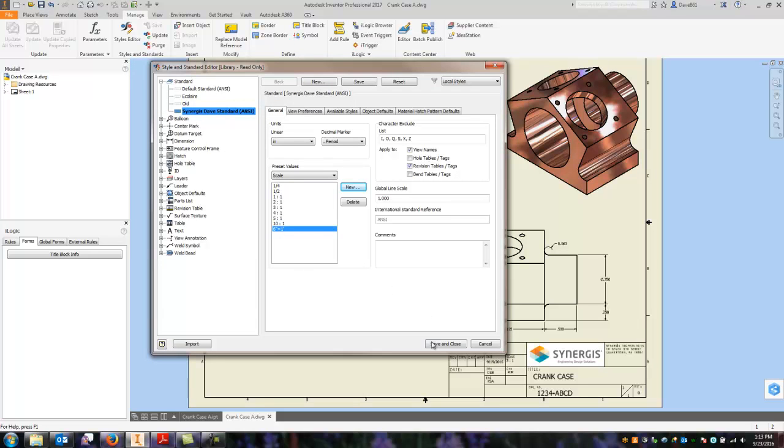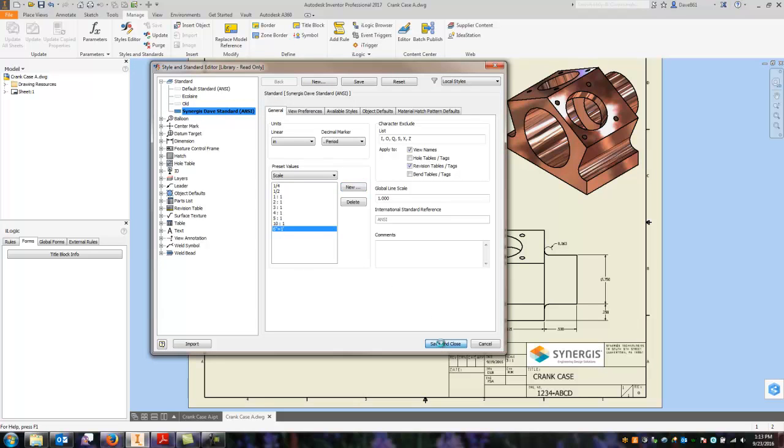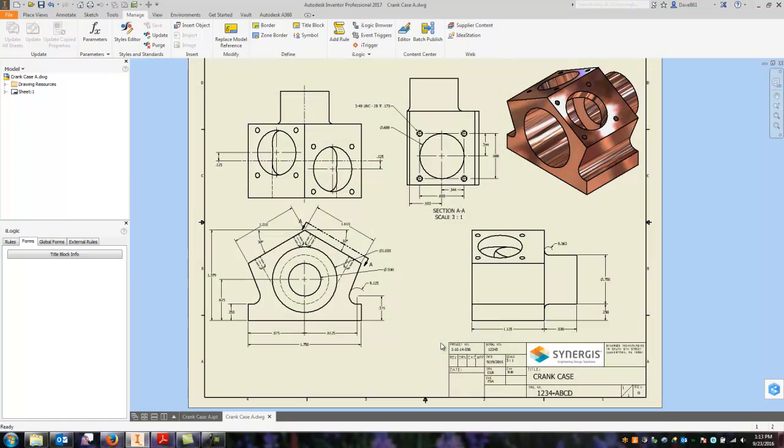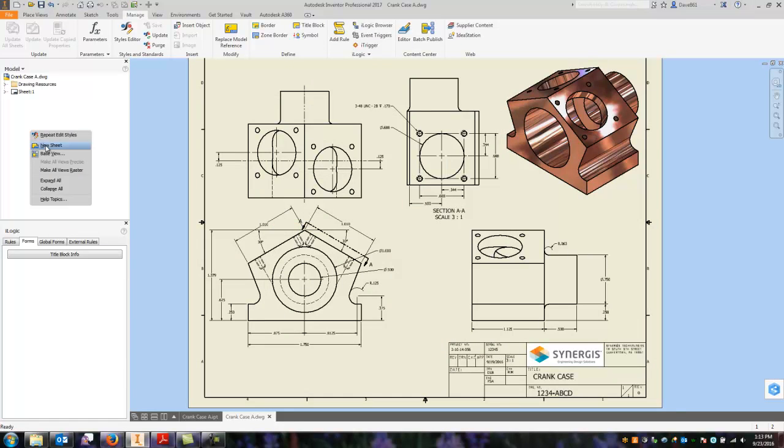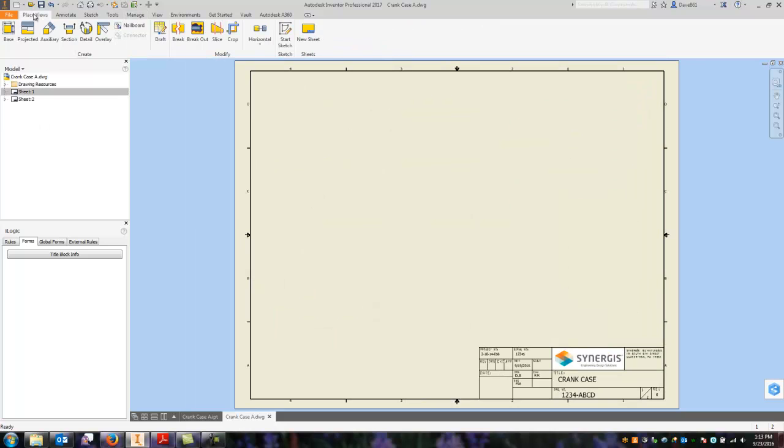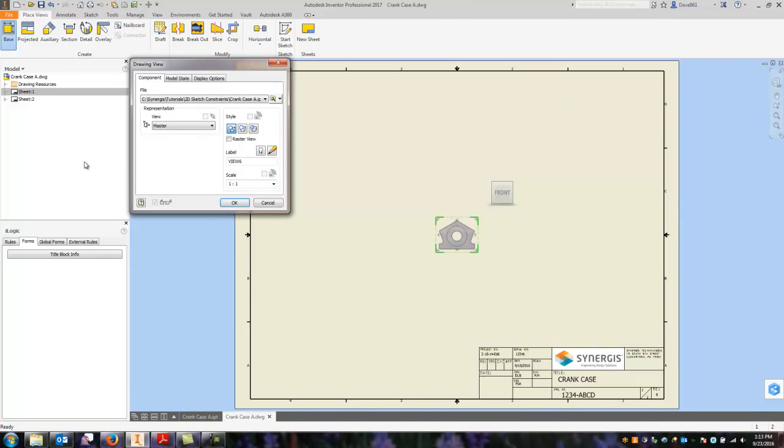So I'm just going to say save and close. I'll start a new sheet, and I'm going to place a view.